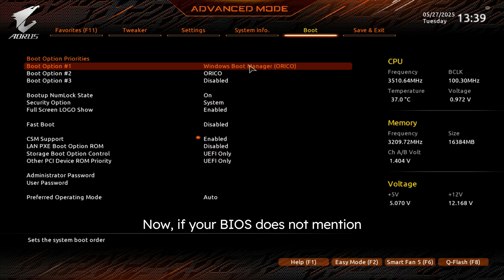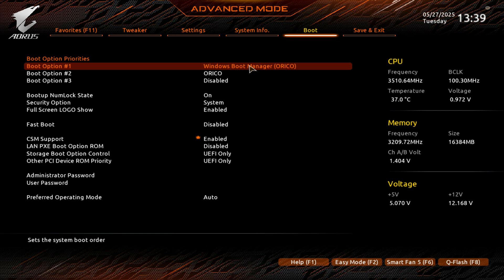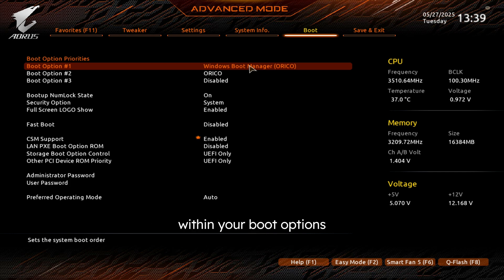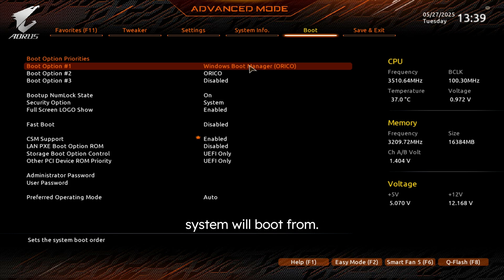Now if your BIOS does not mention Windows Boot Manager, but you know that your drives do have it, go ahead and try the different options within your boot options and see which one your system will boot from.